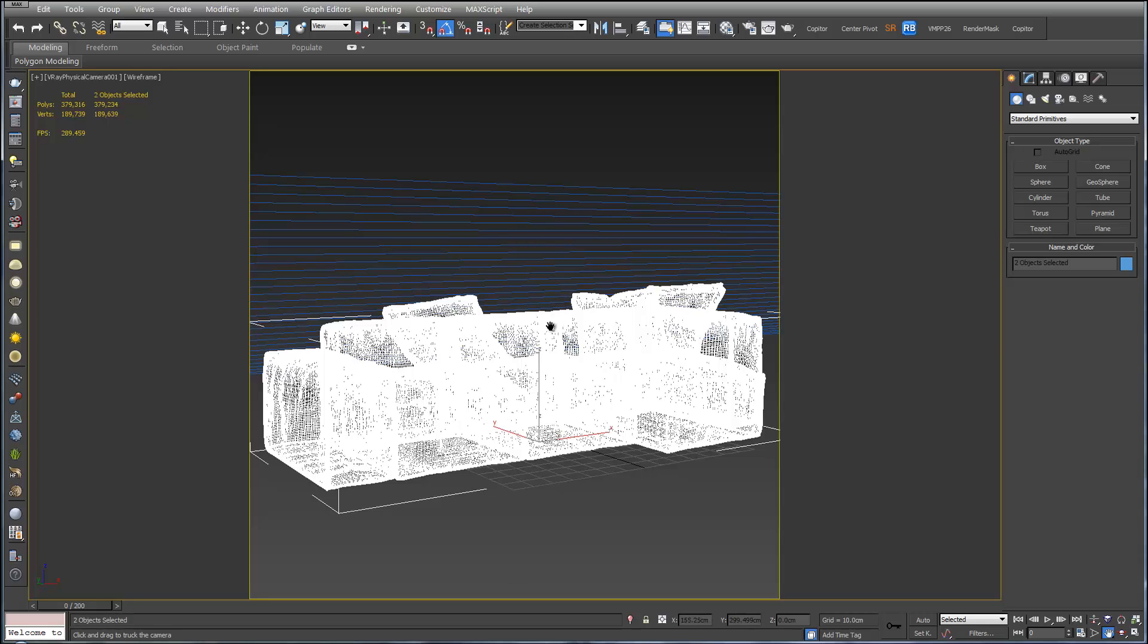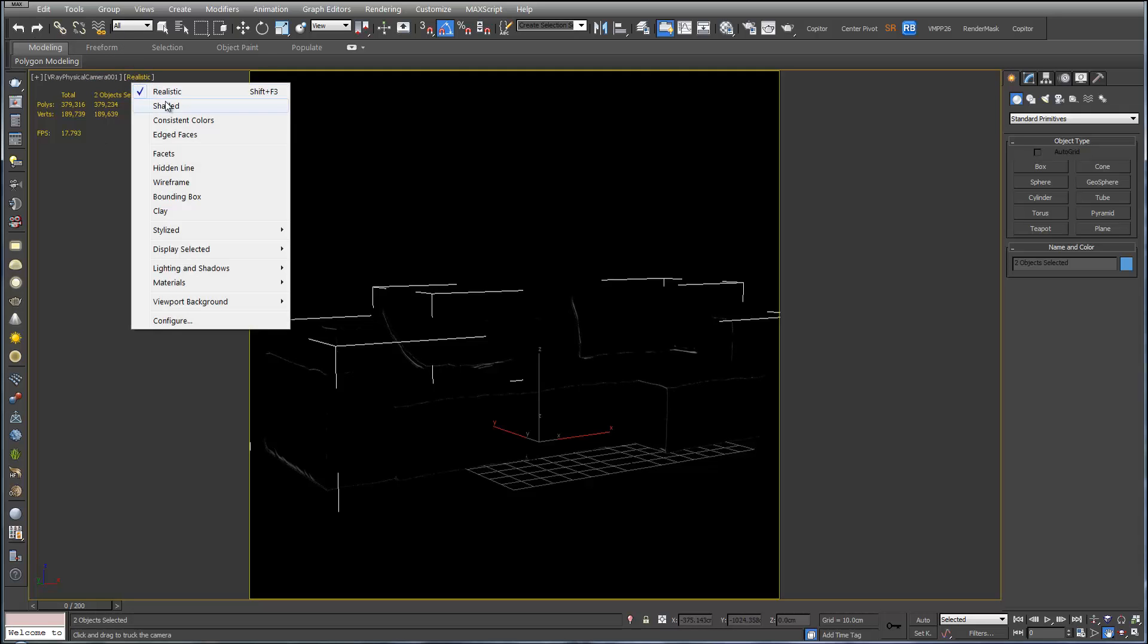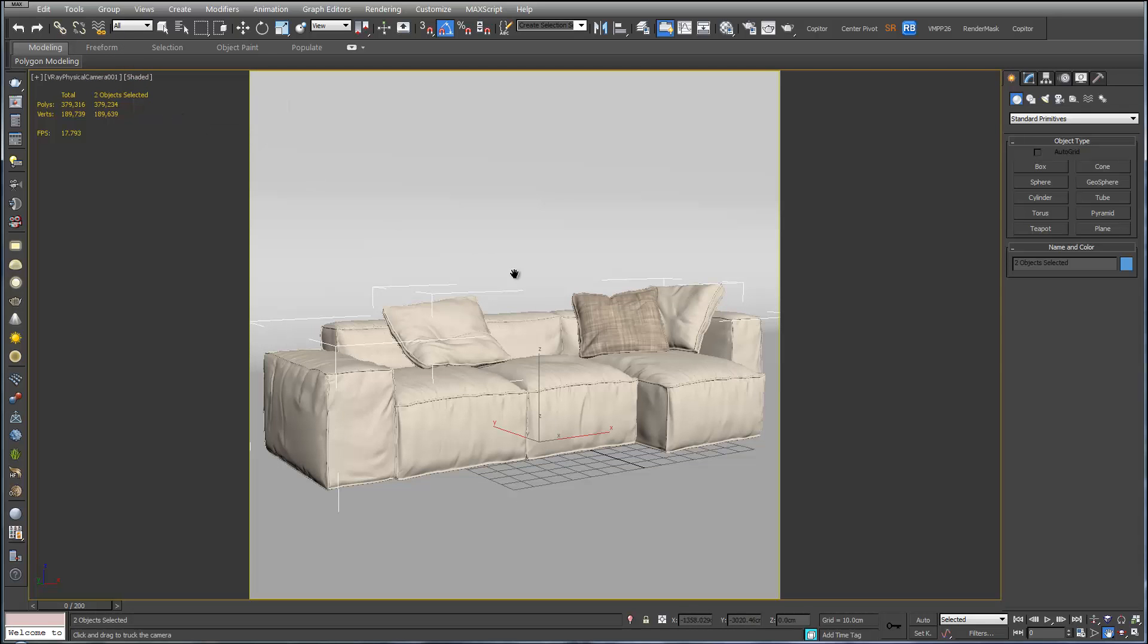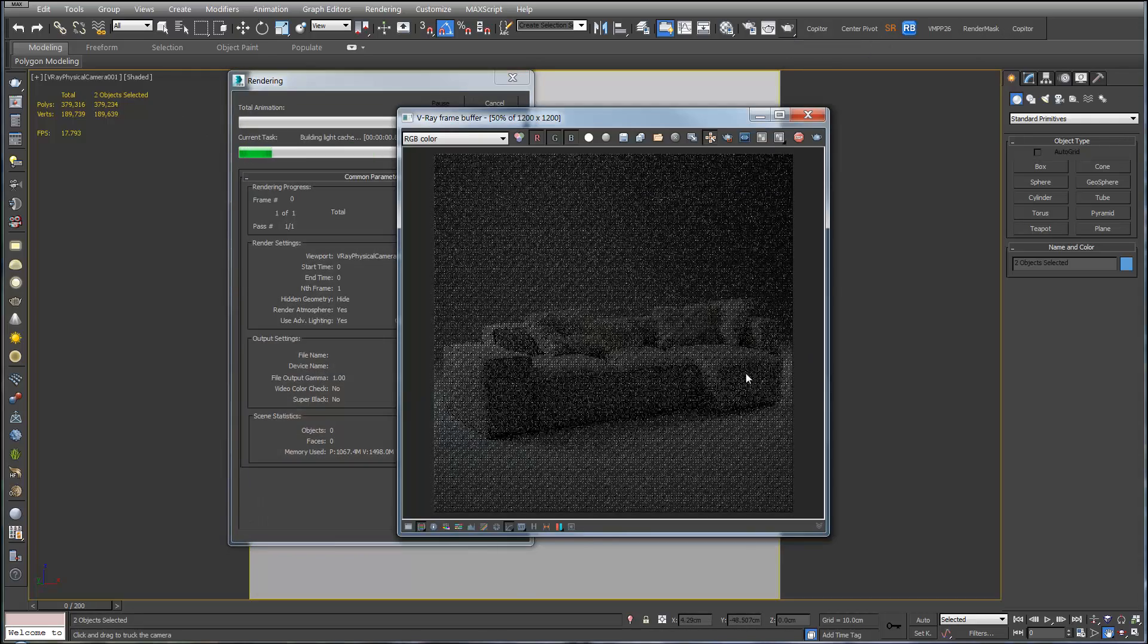If you press F3 you'll be able to see the furniture better. You also want to change from realistic to shaded. So this is what we'll see in our render. So let's hit render. See what we've got.